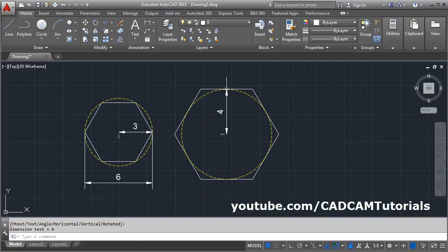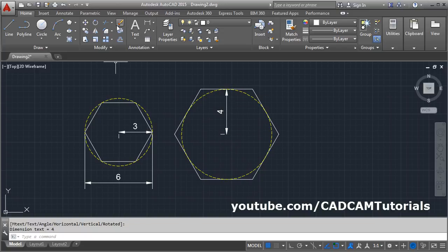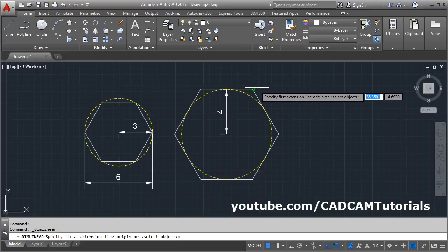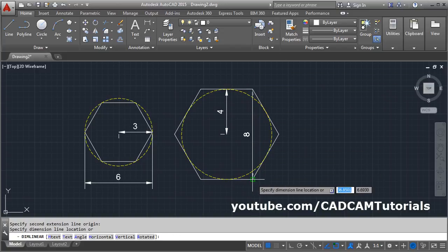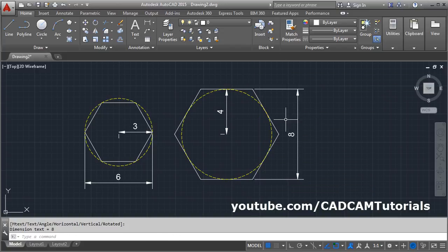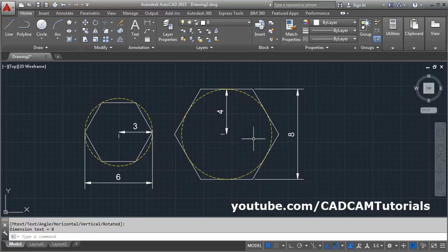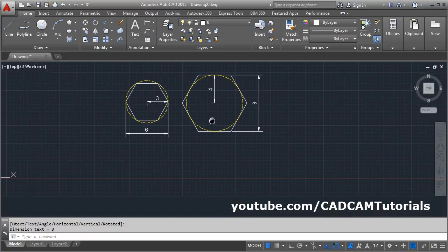Whatever four units we gave is the distance from the center to the midpoint of the edge. This method should be used when you have face-to-face distance — opposite parallel face distance. When you have that distance, use the circumscribed method. If you have corner-to-corner distance, use the inscribed method.